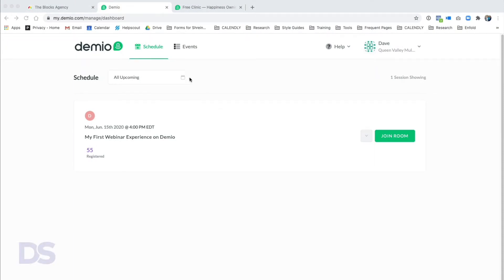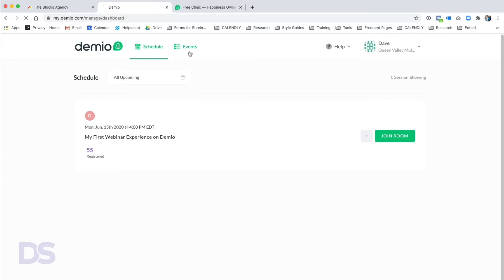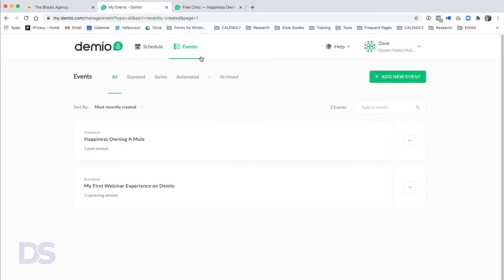When you log into Demio you see two tabs: the Schedule tab and the Events tab. This is what you'll see the first time — 'My First Webinar Experience on Demio.' You can explore what a webinar looks like after it's been set up, or you can go straight to creating a new event, which is what we're going to do.